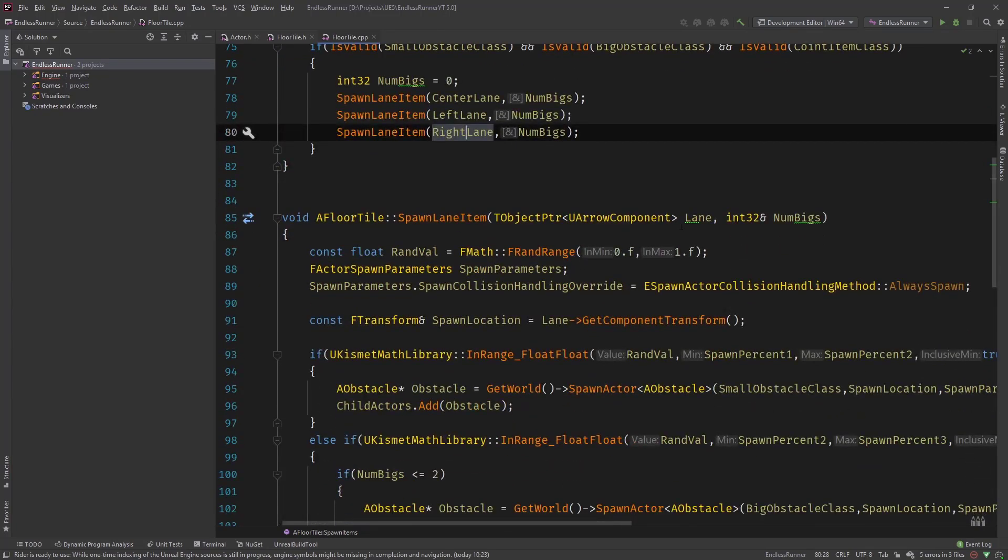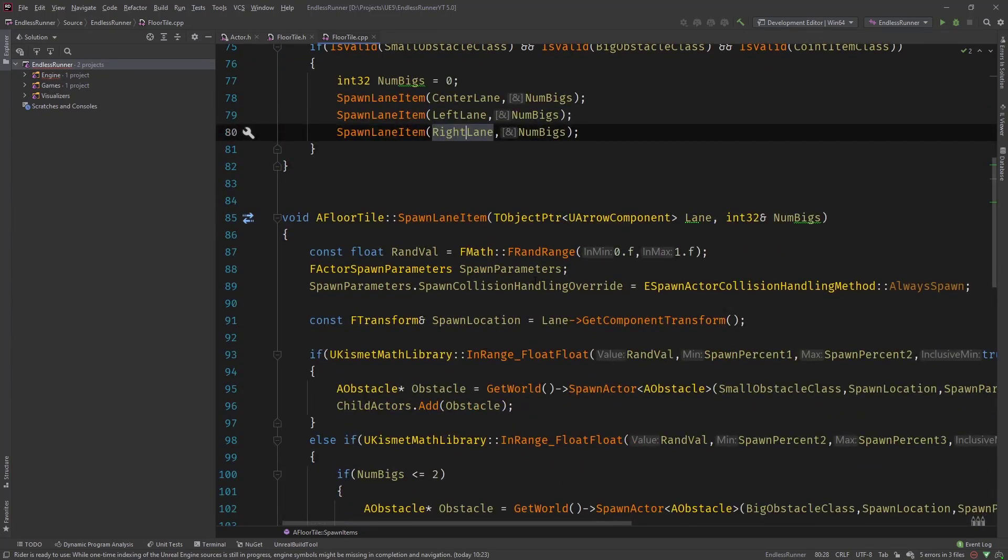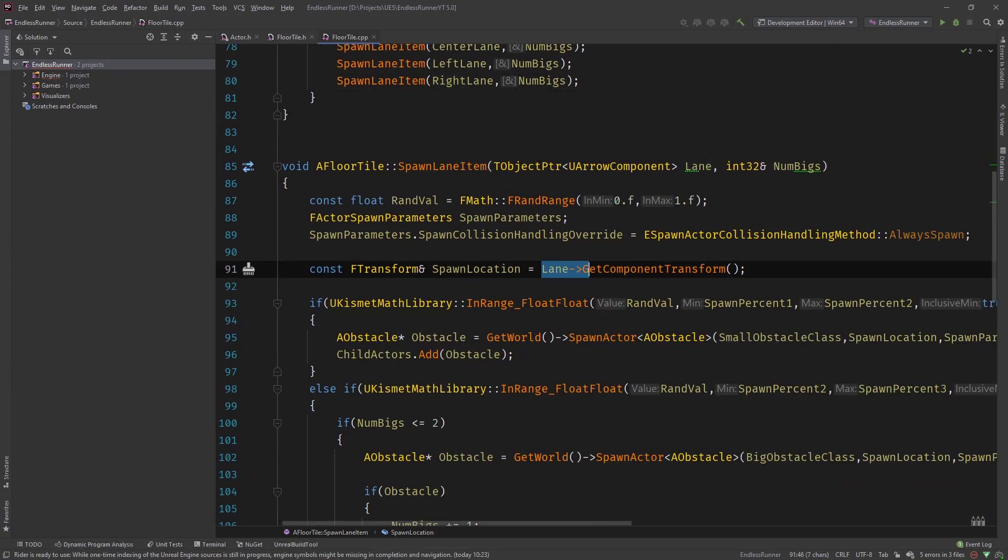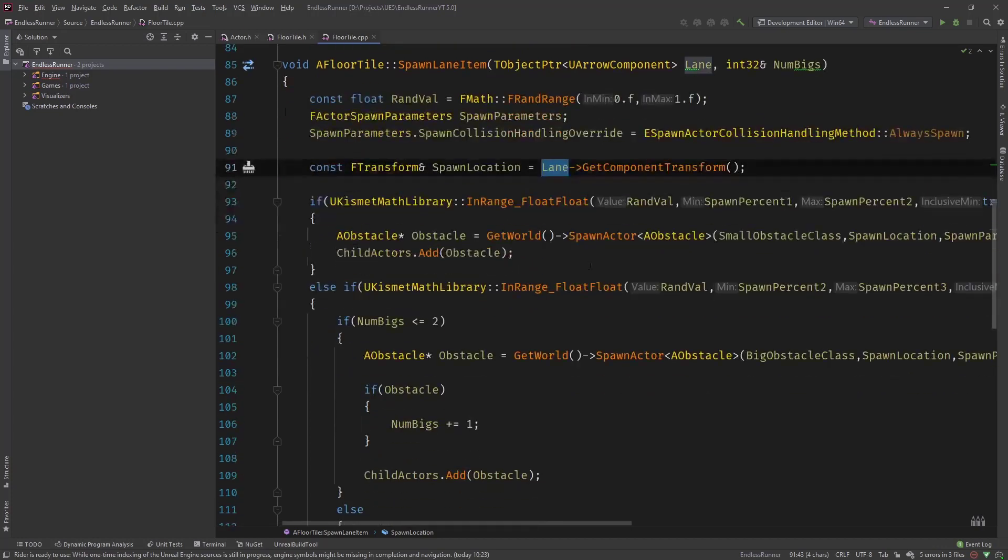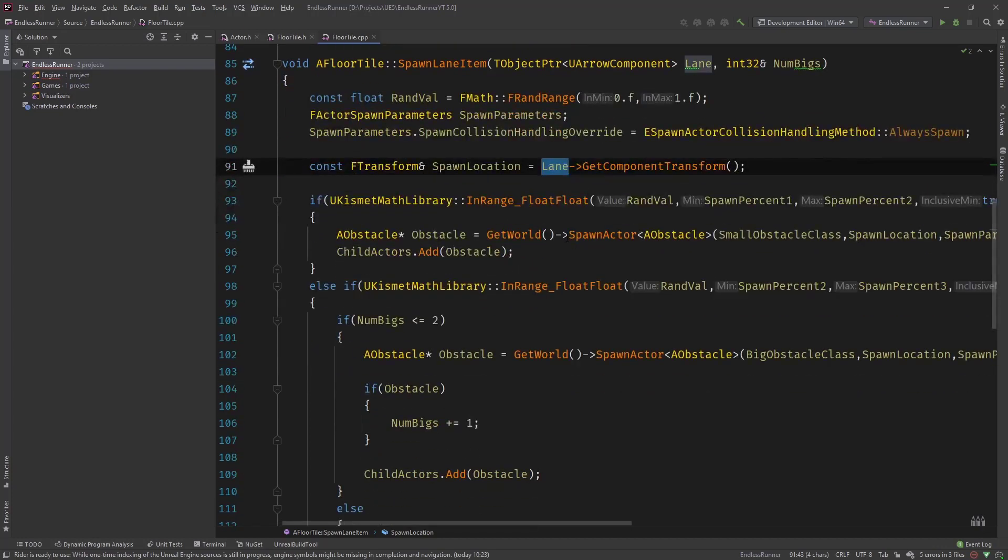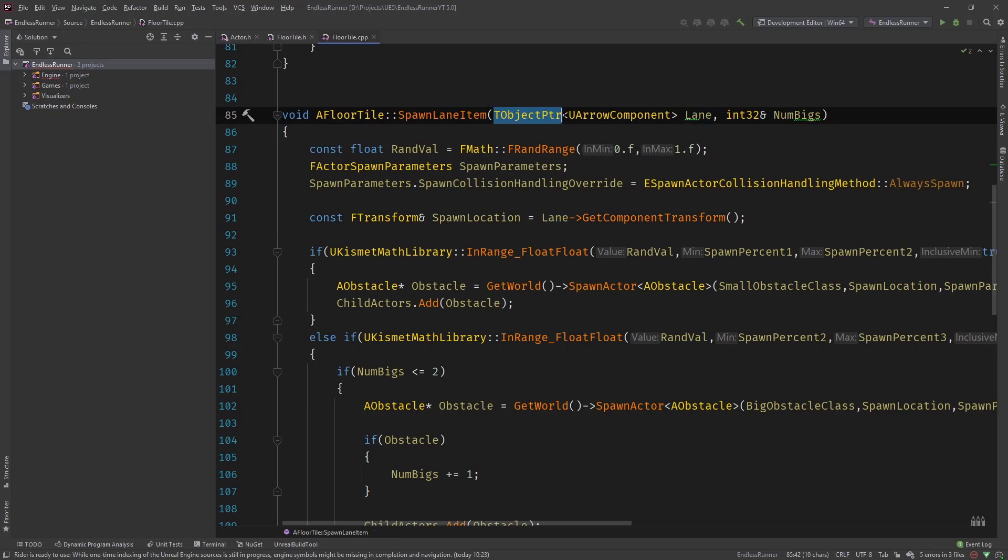And you can see the usage like we did in spawn items passing the center left right lane. And you can see there are no errors that with the TObjectPtr type you use it like a normal raw pointer like you access with the arrow operator to get component transform of the lane here which is the TObjectPtr. So it's really like replacing the raw pointers with the TObjectPtr type.